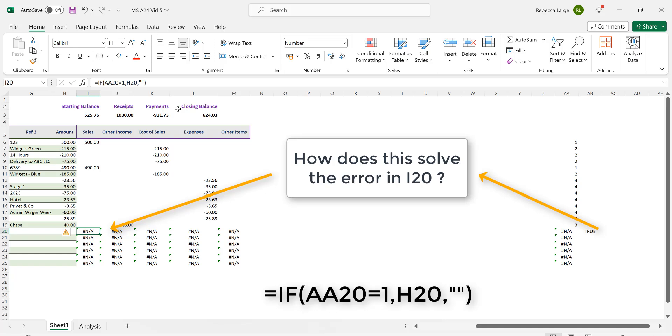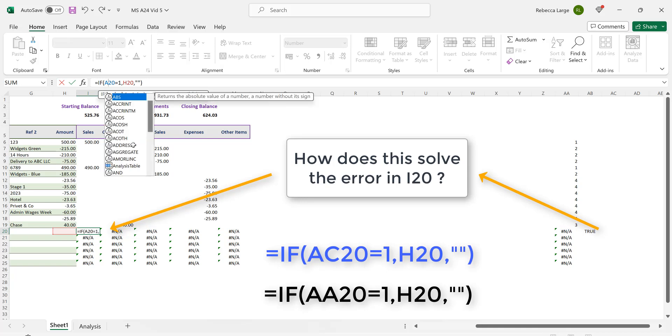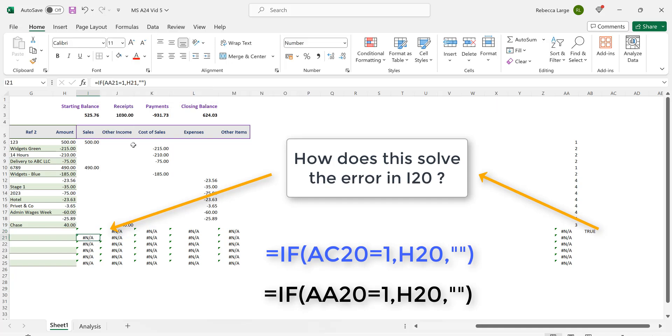If we slightly adjust this formula such that instead of looking at cell AA20 we look at cell AC20 instead, we know that cell AC20 does not contain an error. So our revised formula in cell I20 becomes =IF(AC20=1,H20,"").